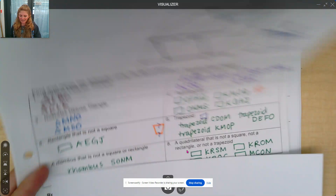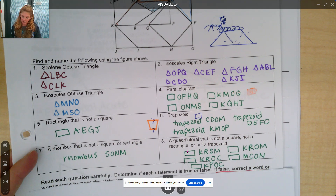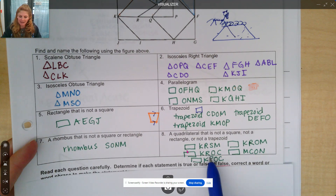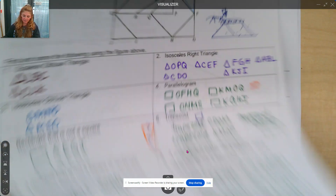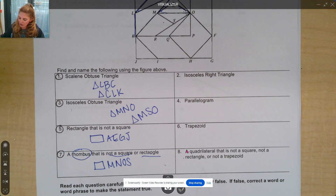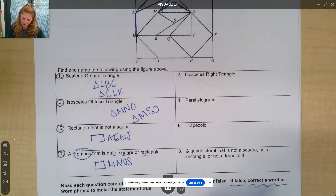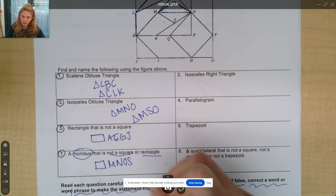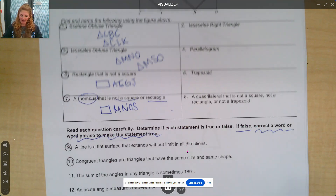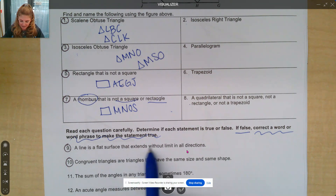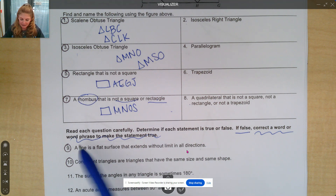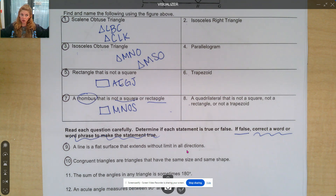And the last one: a quadrilateral that's not a square, not a rectangle, or not a trapezoid — so just trying to make some funny-looking quadrilaterals here. There are a few that you could have found. Let's take a look at the next direction. It says: read each question carefully, determine if each statement is true or false. If false, correct a word or phrase to make it a true statement. So when I'm looking at this, what I need to be thinking about is my vocabulary and how I can make it true if it's false. So: a line is a flat surface that extends without limit in all directions. A line isn't really a flat surface — it's just going in two directions, not in all directions. So this is false.